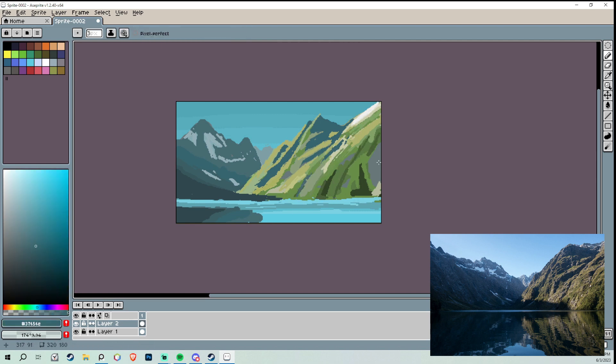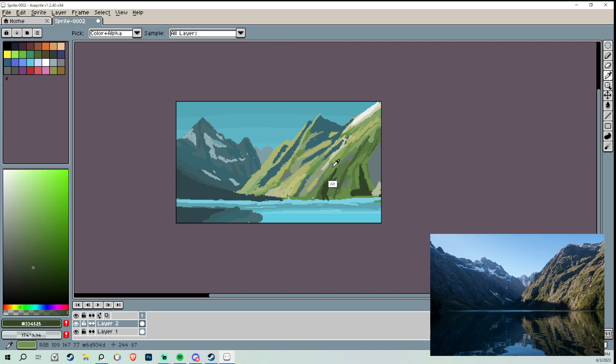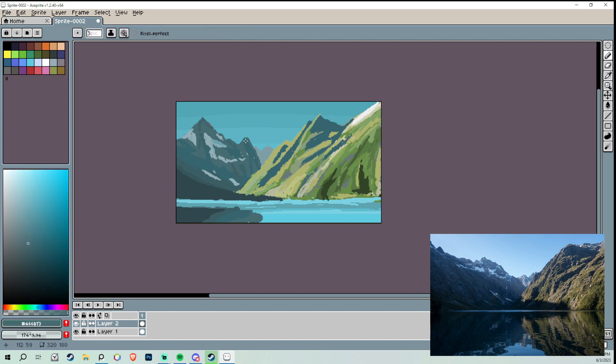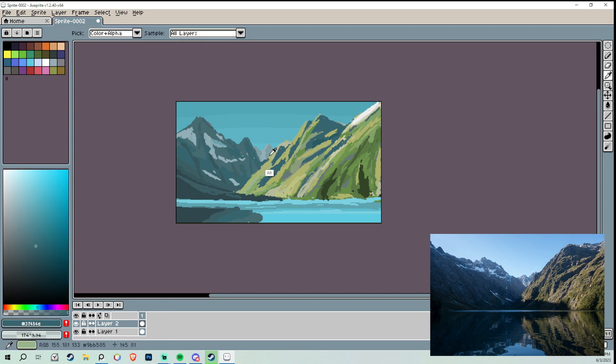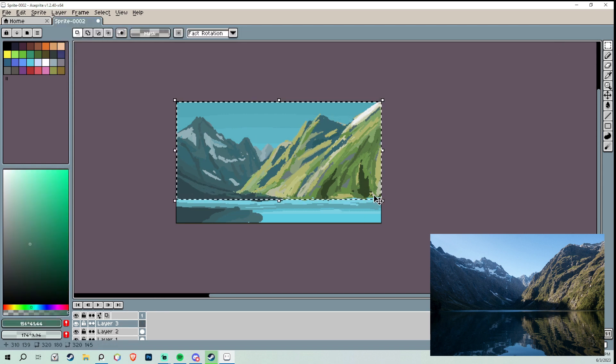But one problem I ran into working on this study is Aseprite kept crashing every time I would go to adjust the brush size or the eraser size, but only with my tablet, not with my mouse. Every time I wanted to change the size, I had to switch over and get my mouse out and adjust it, which wasn't too hard. I could kind of do that with my left hand while I painted with my right hand.